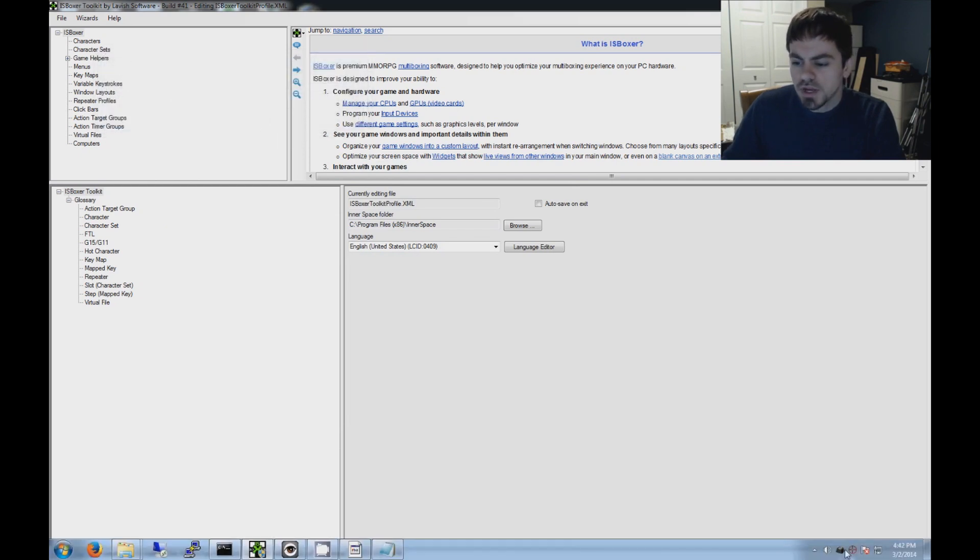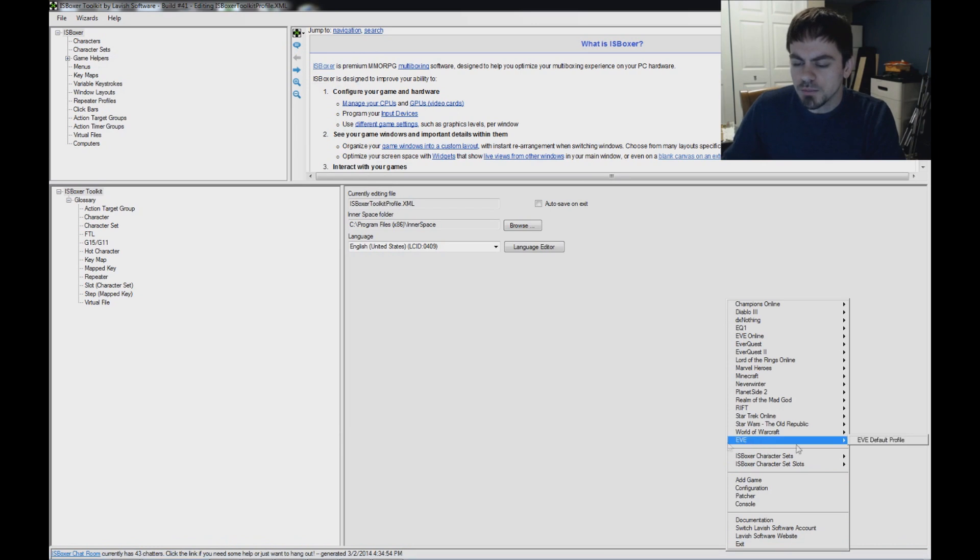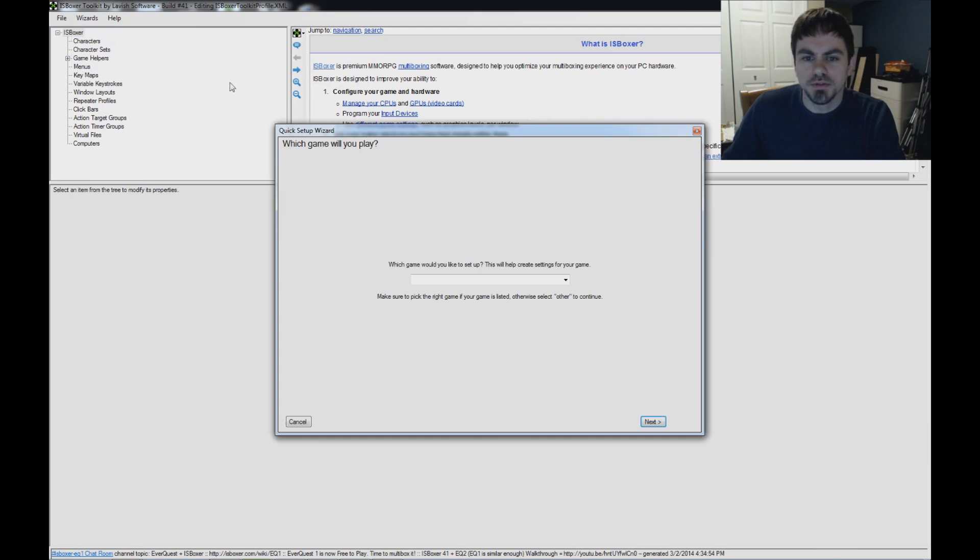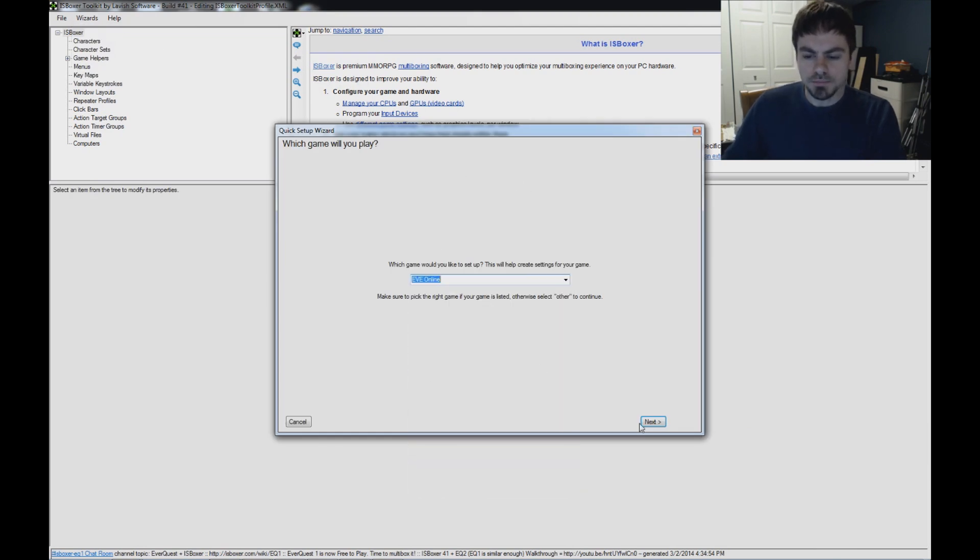Now once you have that in the menu, up in the Wizards menu in ISBoxer, select Quick Setup Wizard. Which game will you play? We're going to play EVE Online.